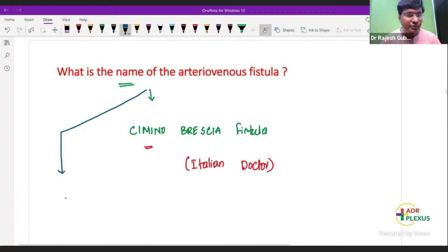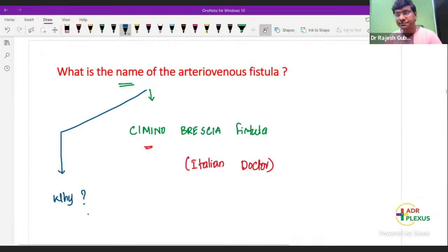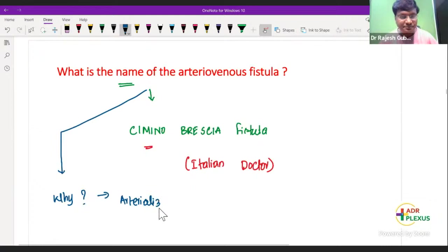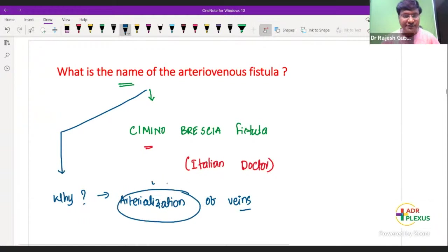Why should we create the fistula? It is for arterialization of the veins. We create these particular fistulas for arterialization of veins. What do you understand by arterialization of the veins? This is an important concept.